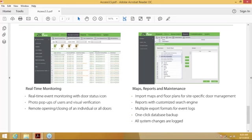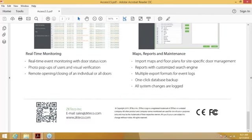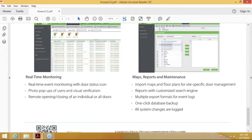You have remote opening and remote closing of individual doors. You can import maps and floor plans for site-specific door management. Reports include a customized search engine for access control events, multiple export formats for event logs, one-click database backup, and all system changes are logged in case something has been changed and you want to follow up. Those are some of the most basic functions and specifications of Access 3.5.